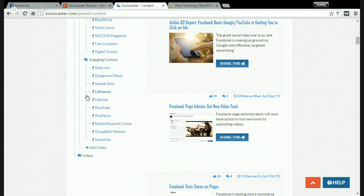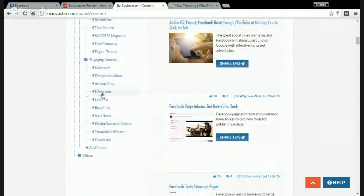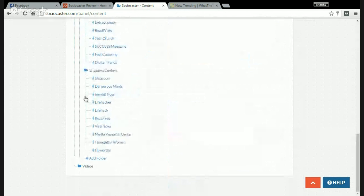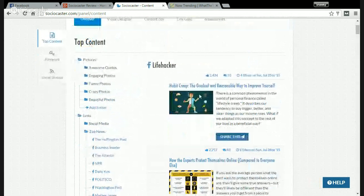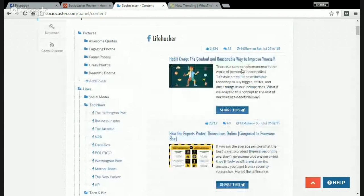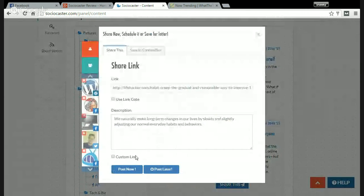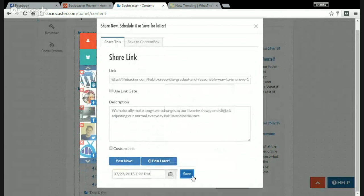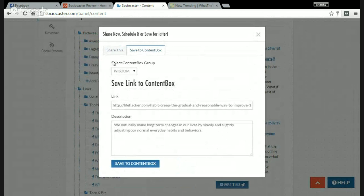For example, Lifehacker. You can see top engaged links with over 2,000 likes and 33 comments. If you want to share this, click on 'Share This' and share it to any account you want. Or you can schedule your post — set the time and date and click save. Or you can save it to your content box and click 'Save to Content Box'.